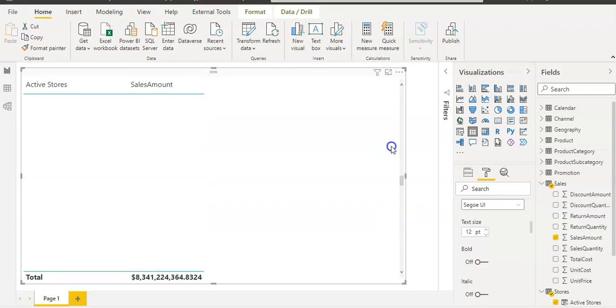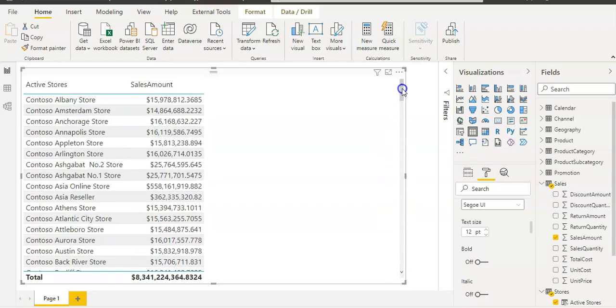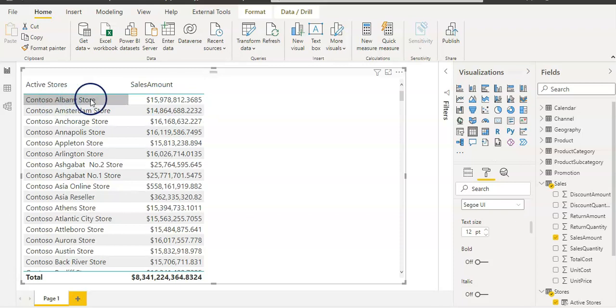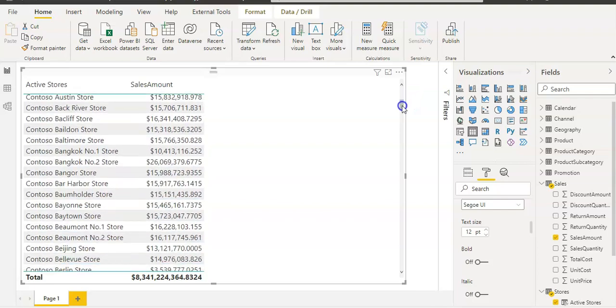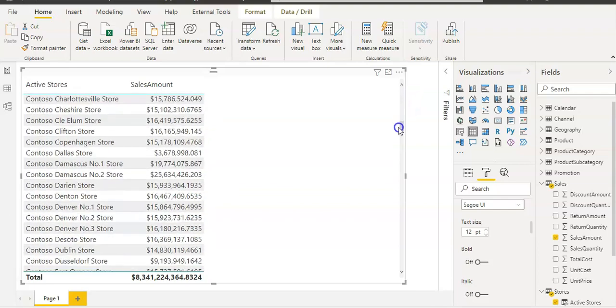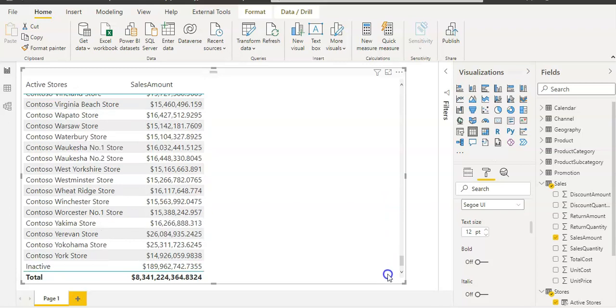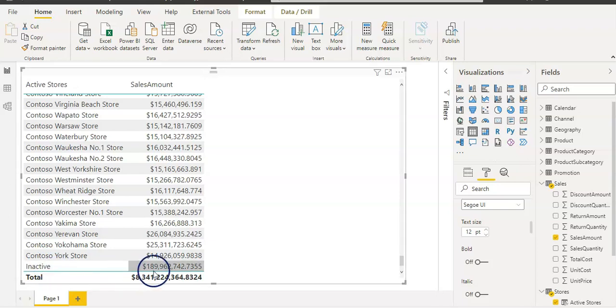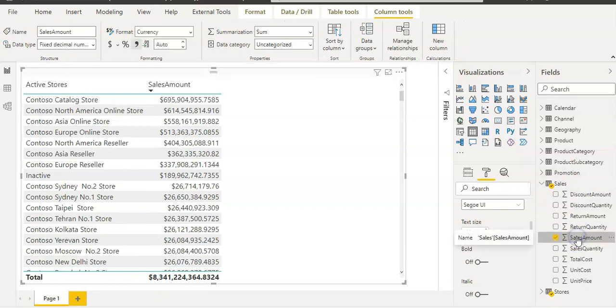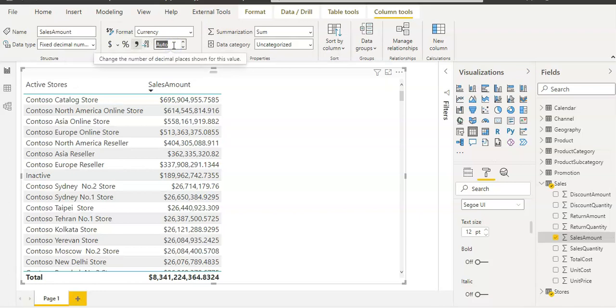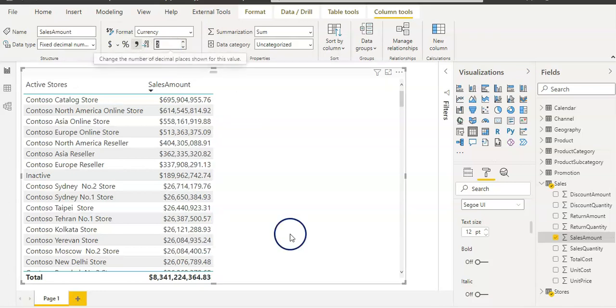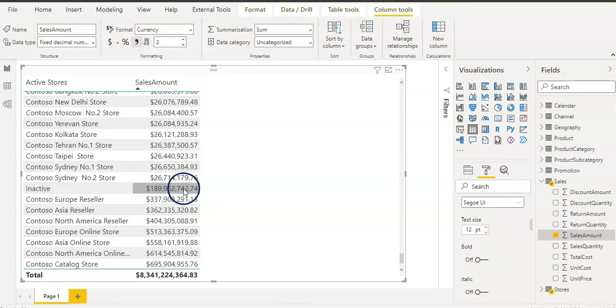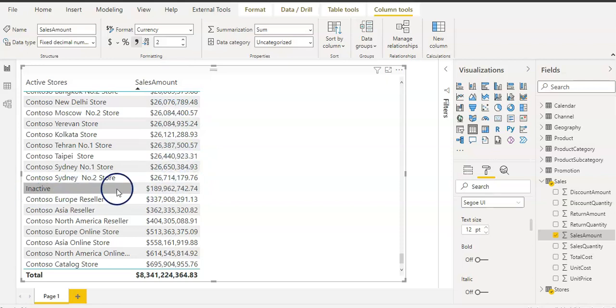You might be able to see this, however, let me increase the font size. So you can see now we have our active stores name. If the status is on, then the store name and their sales amount. We should have our inactive state as well where the store status is off. You can see here the inactive state and it shows sales amount as well. Let me just select the sales amount column and the format should be decimal places to two so we can clearly see.